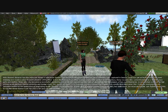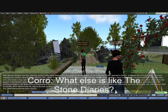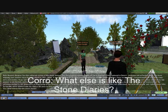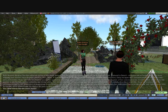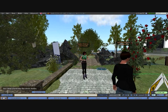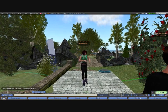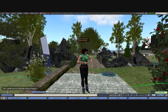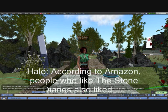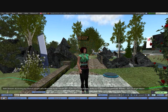Then we ask her what else is like the Stone Diaries. In this case, she uses the Amazon List Mania feature to bring back books related to that particular book — things like The Night Watch and Fingersmith, and other similar books.